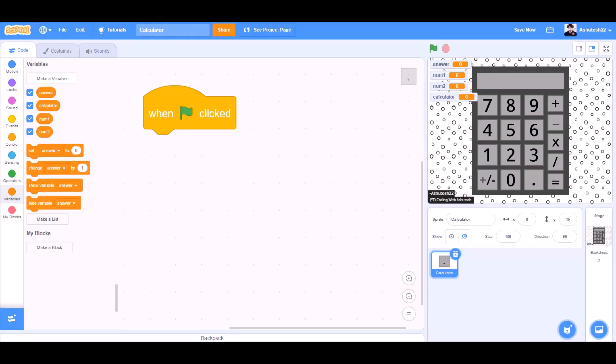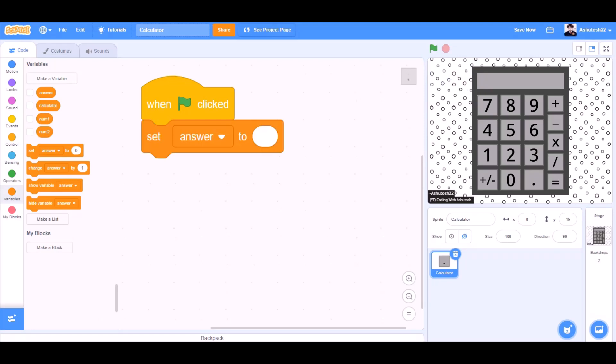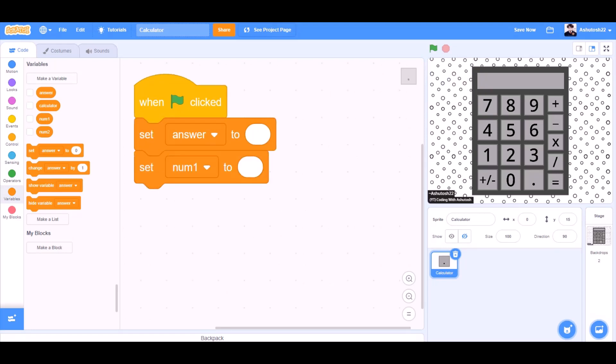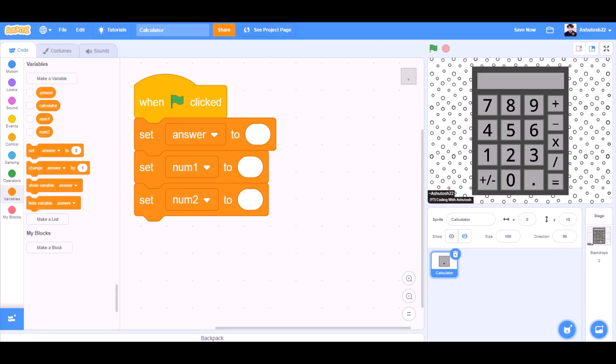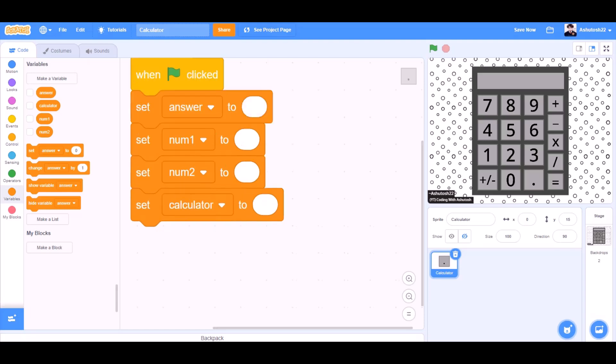When the flag is clicked, set answer to blank, set num1 to blank, set num2 to blank, set calculator to blank.